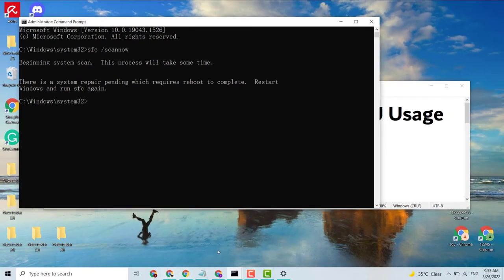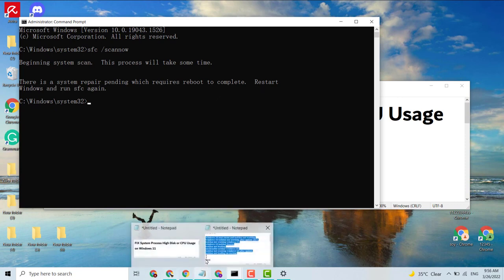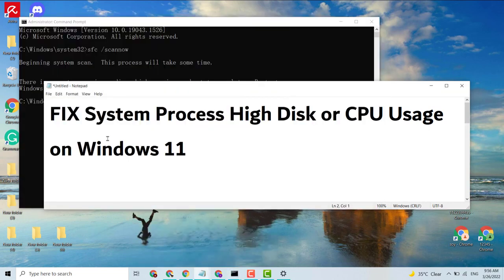There is a system repair pending which requires a reboot to complete the task.